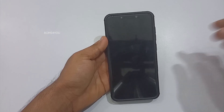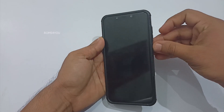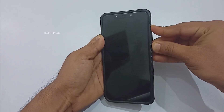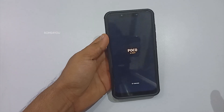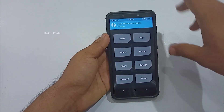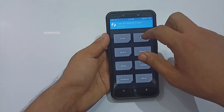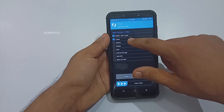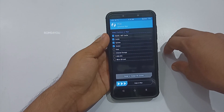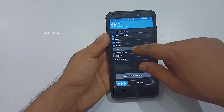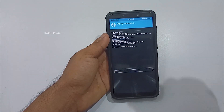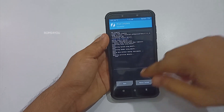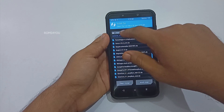Once done, power off your phone. Press and hold the power button followed by the volume up key until you see the boot logo. Once you are in TWRP recovery, select Wipe and select Dalvik cache, system, vendor, data, and internal storage. If your phone is encrypted, select all of these to wipe and swipe to wipe.